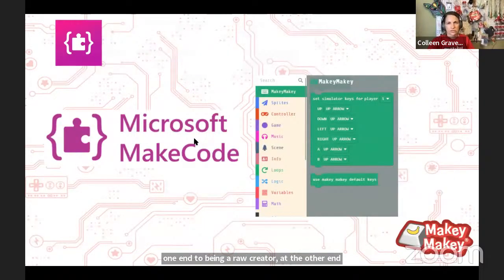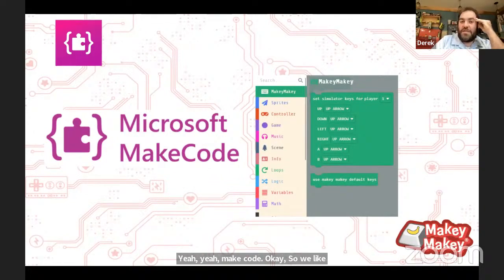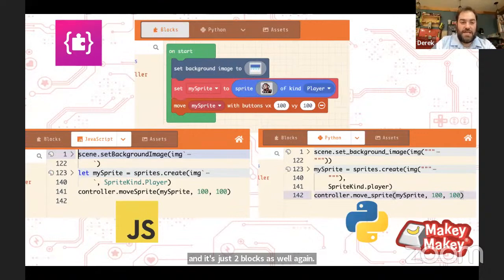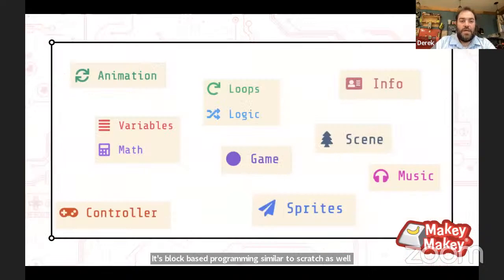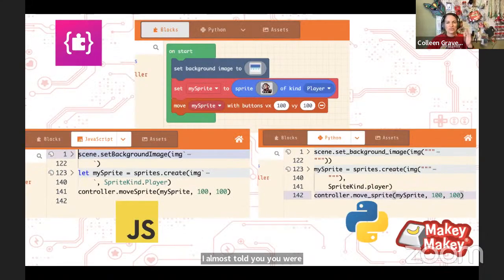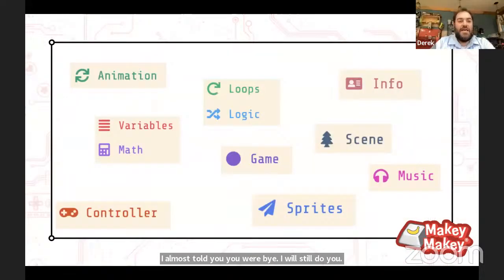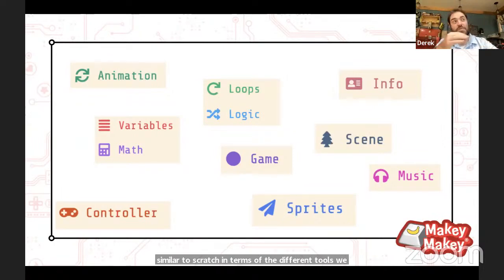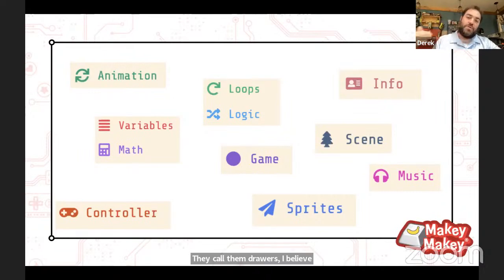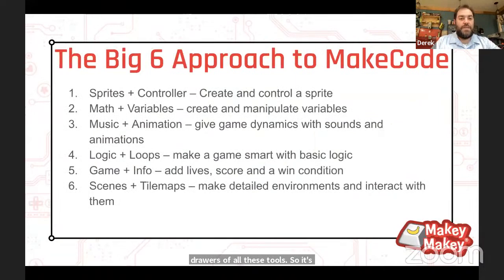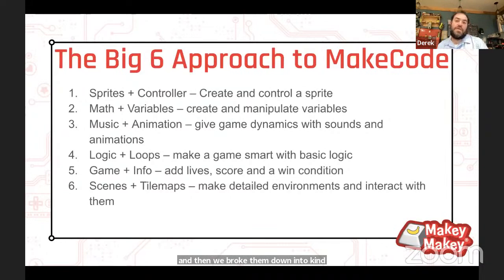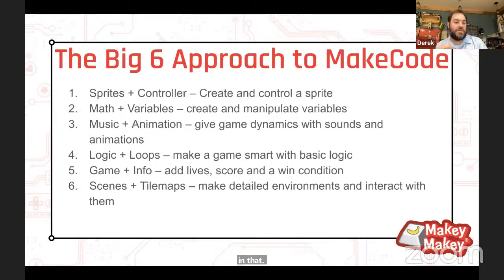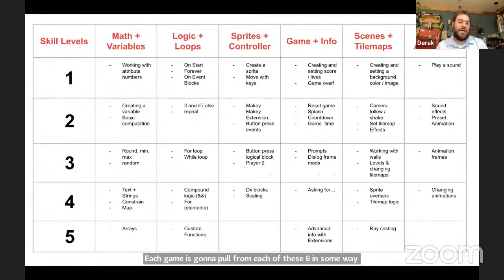Let's show MakeCode Arcade. We have our extension for MakeCode Arcade now — it's just two blocks as well. It's block-based programming similar to Scratch, as well as text-based in JavaScript and Python. All the blocks are color-coded, similar to Scratch, organized into drawers or groupings. We broke them down into six different groupings — the big six — including math and variables, logic and loops, sprites and controllers, and game info. Each game is going to pull from each of these six in some way.